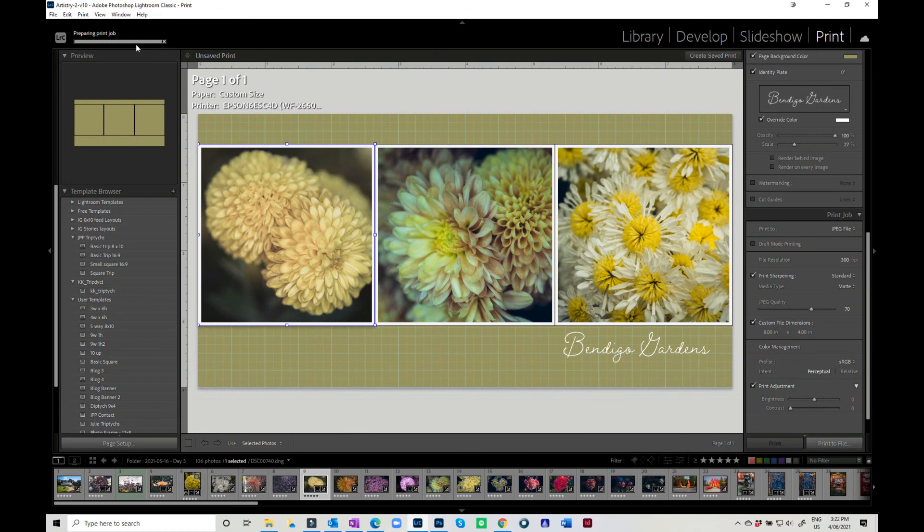So that's it for making layouts and triptychs — loads of fun in the Print module. I do hope you try it. Thanks for watching, bye for now!